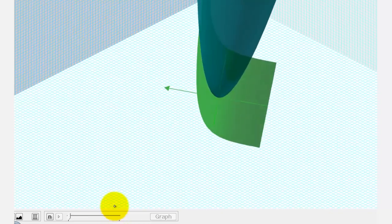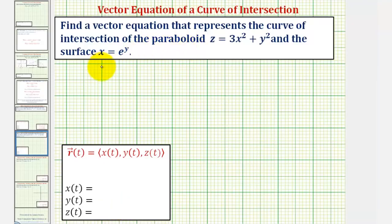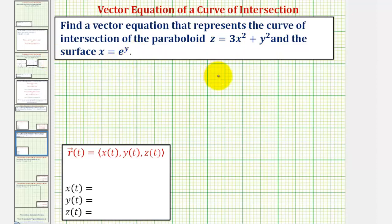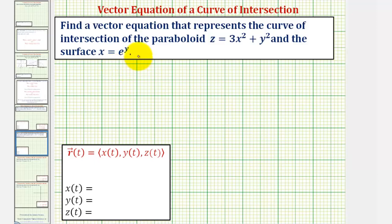Going back to the equations of the paraboloid and surface, notice how the equation of the paraboloid contains three variables, but the equation of the surface only contains two. So we'll first define x of t and y of t so that they'll satisfy the equation of the surface, x equals e raised to the power of y. It's important to recognize that our vector valued function r of t is not unique, but probably the simpler the better.